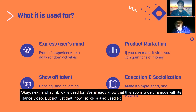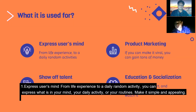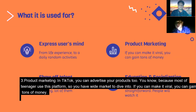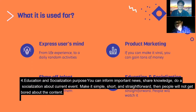What is TikTok used for? This app is widely famous for dance videos, but it goes beyond that. First, users can express their mind — from life experiences to daily random activities. Second, it's a platform to show off talent: you can dance, sing, draw, and more. Third, for real product marketing — you can advertise your product to a wide market of teenagers. Fourth, for education and socialization — you can share knowledge and inform people about current events in a simple, short, and straightforward way.